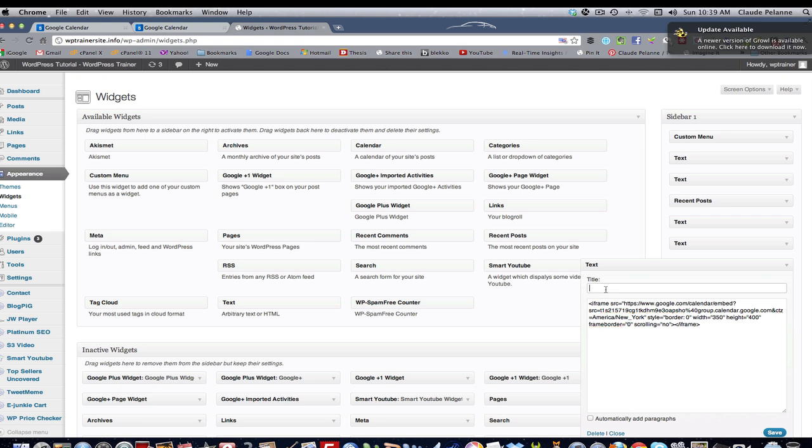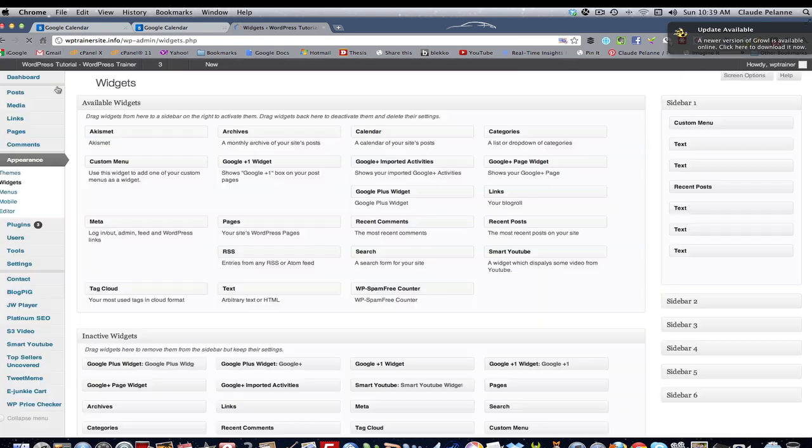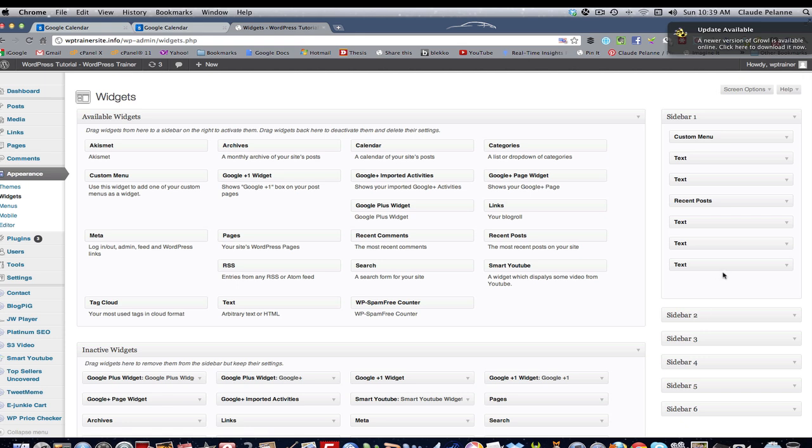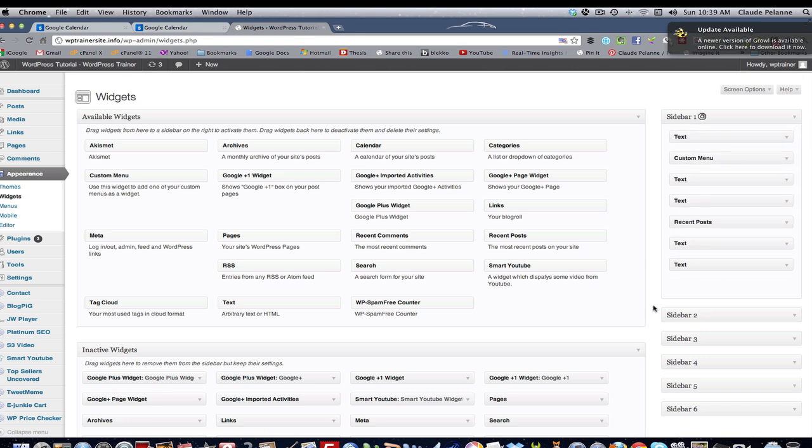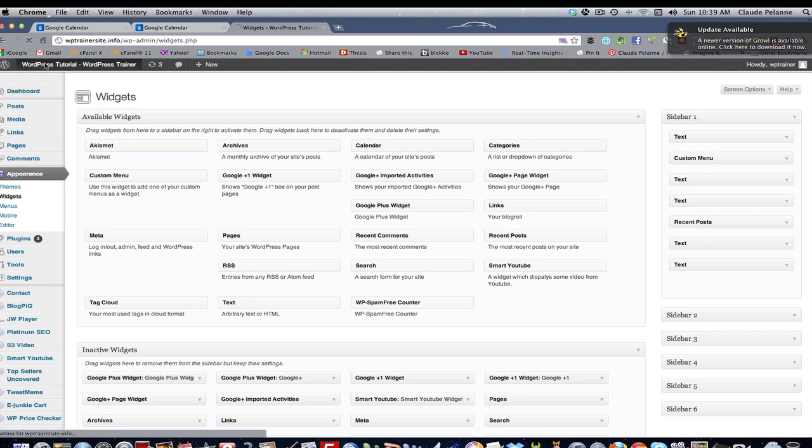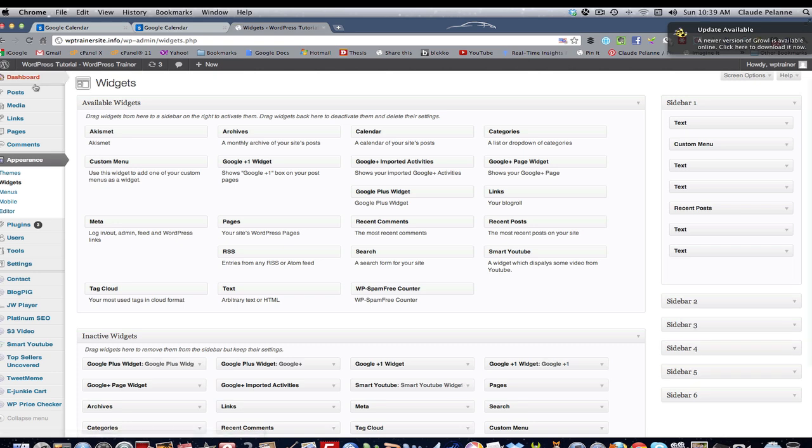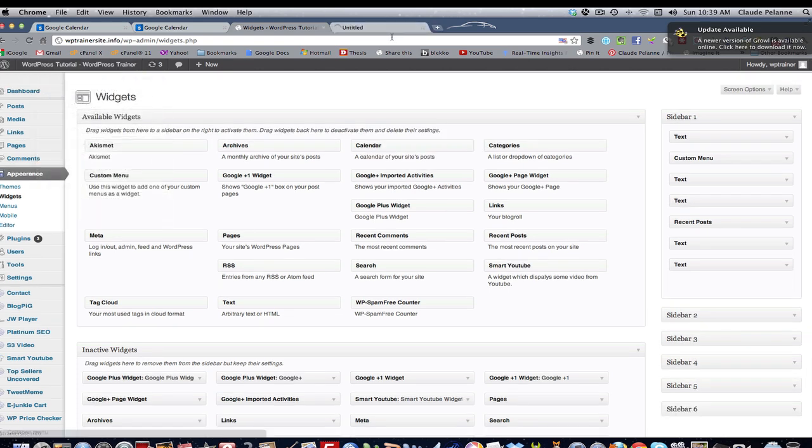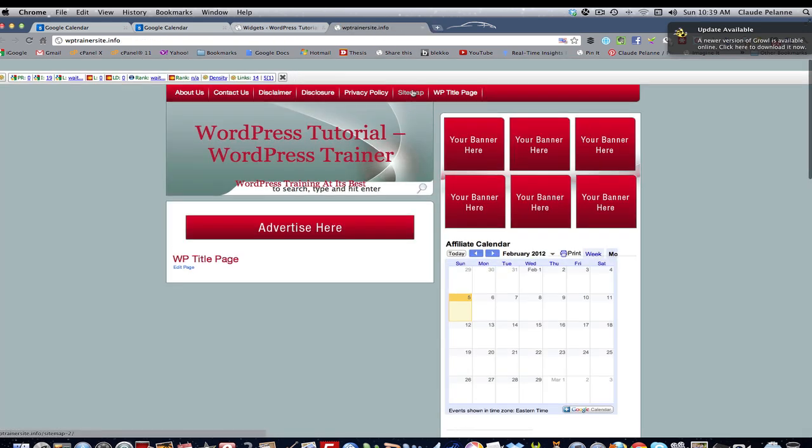Let's see. I want to title this Affiliate Calendar. All right. So I'm going to save that. And then I'm going to refresh here. Now this is the bottom widget. You know what? Let's do something. Let's put it at the top. Right up here. So I've just put the calendar at the top here. And we're going to refresh that. Take a look.